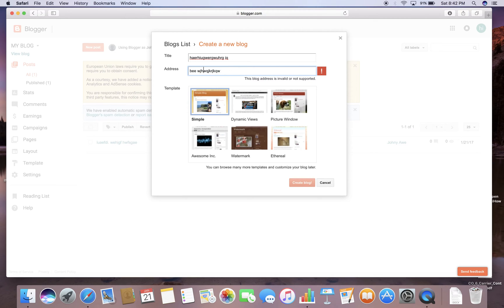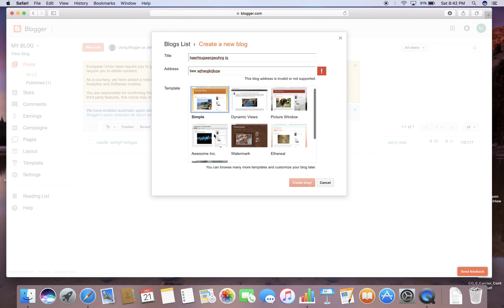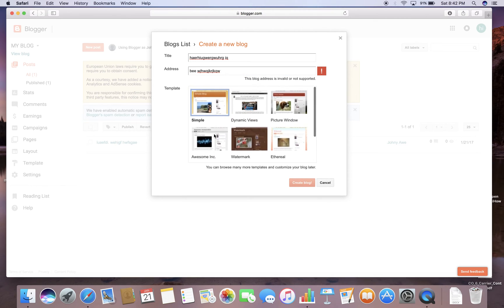And then you pick what template you want. I'm just going to go ahead and choose a simple one because it works best.